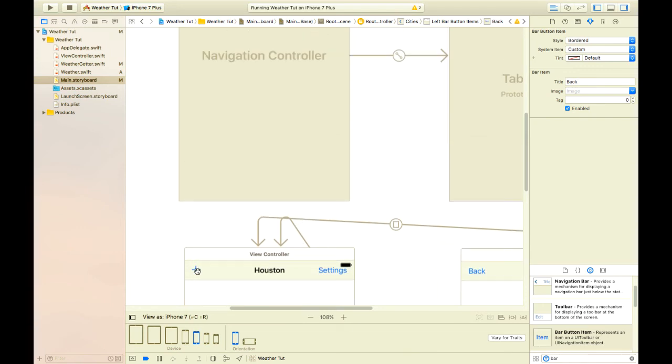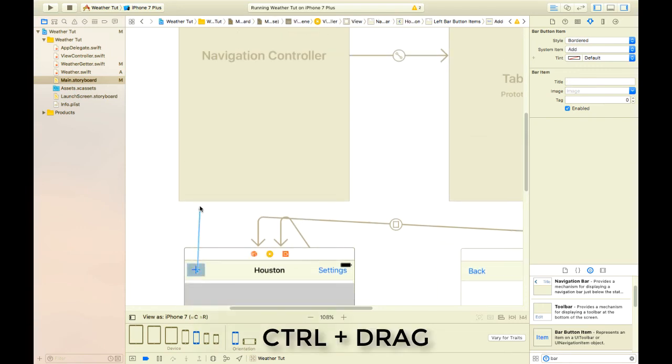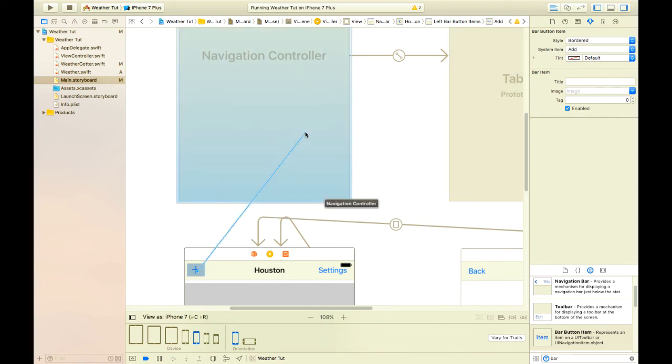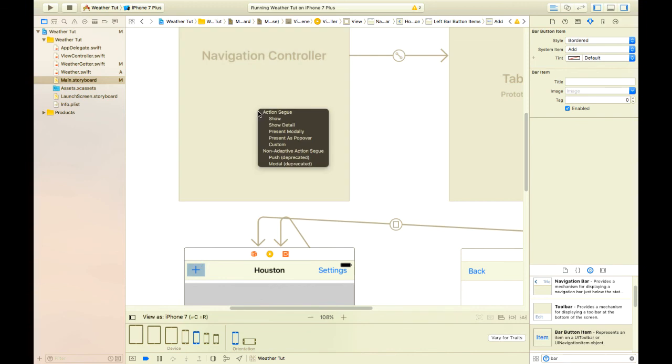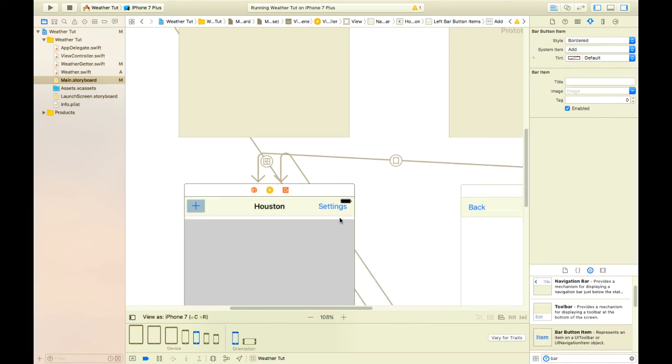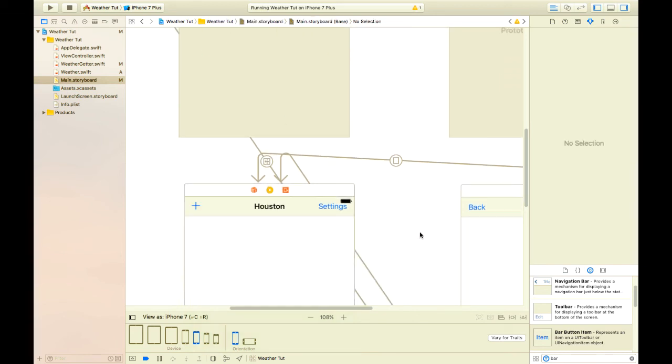Next we will hook up the plus button from the Houston view controller to the navigation controller for our table view and we'll select show. That makes up all the connections.